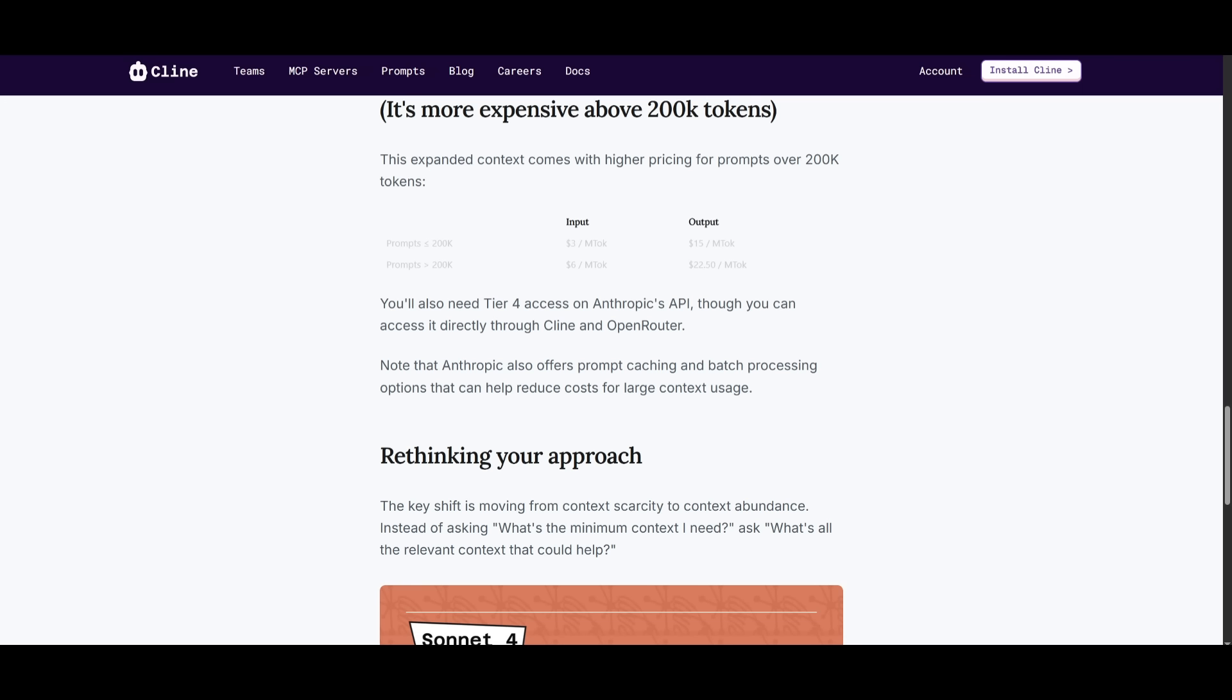Now even though there's prompt caching, just keep in mind it gets more expensive over the 200k tokens. So this is where you want to keep this in mind when you're generating with Klein because if it's autonomous and it keeps on making edits over and over again, it could tally up a huge API cost.